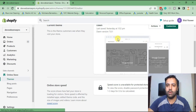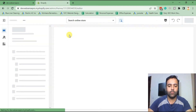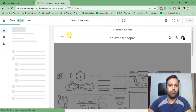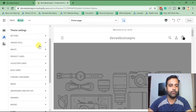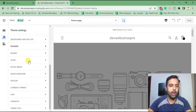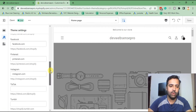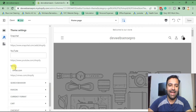If I go to the customize section of the Dawn theme and click on Theme Settings, we have the Social Media section. As you can see, we don't have an option to add an Etsy icon in our store.